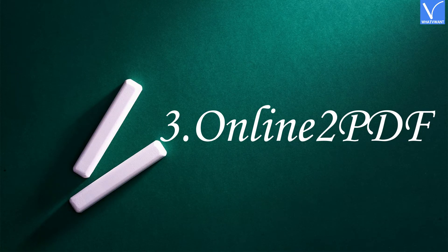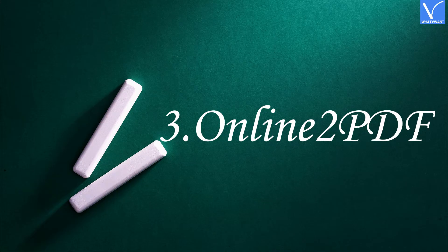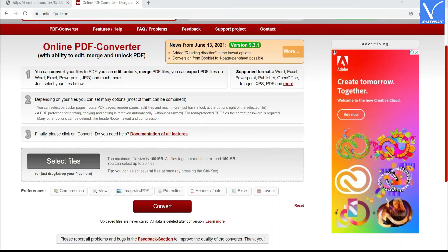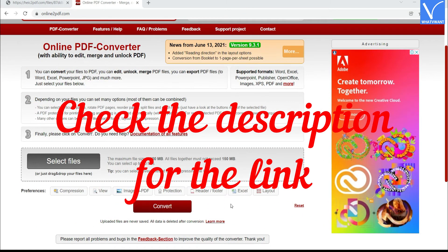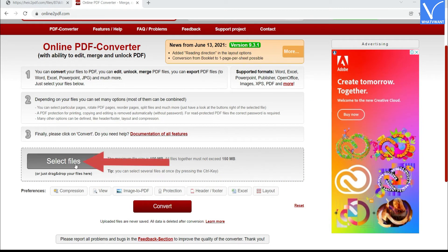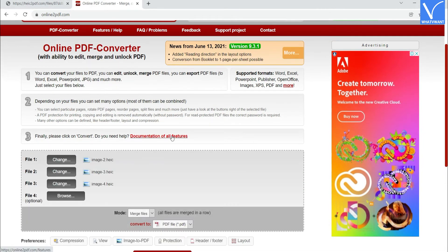Number 3. Online 2 PDF. Visit Online 2 PDF official site. Check the description for the link. Click on the Select Files option to upload HEIC images. The uploaded images will appear on the screen.